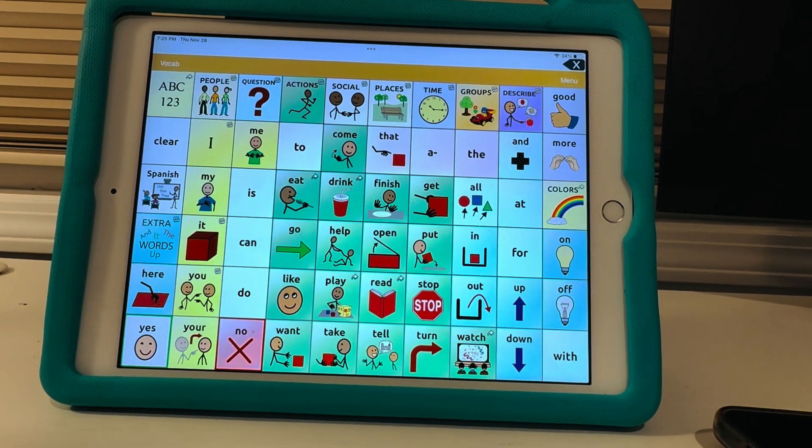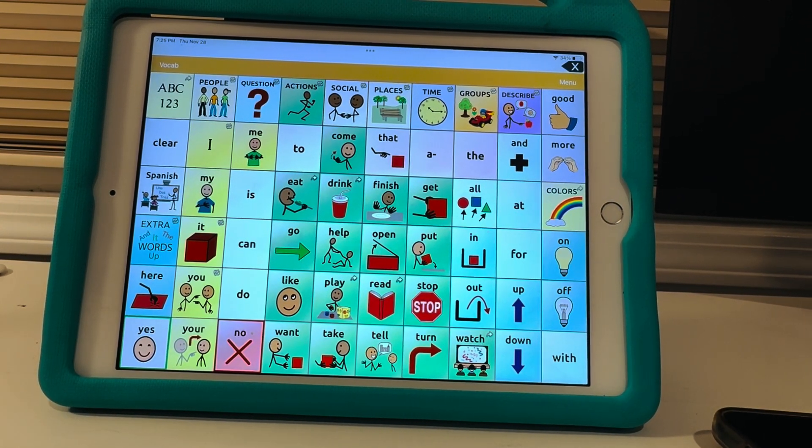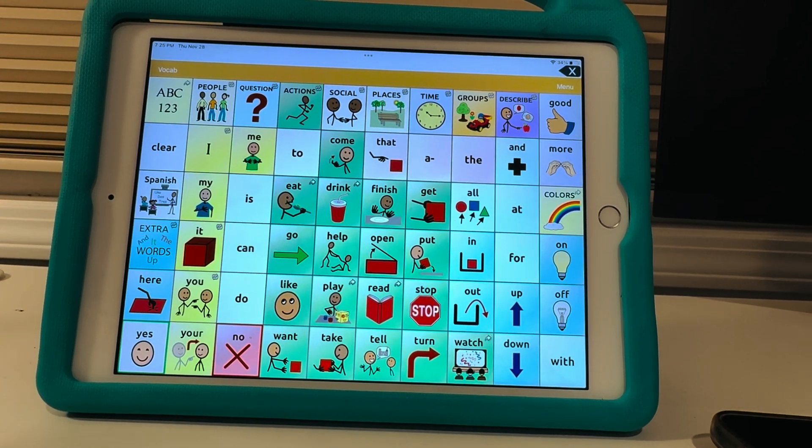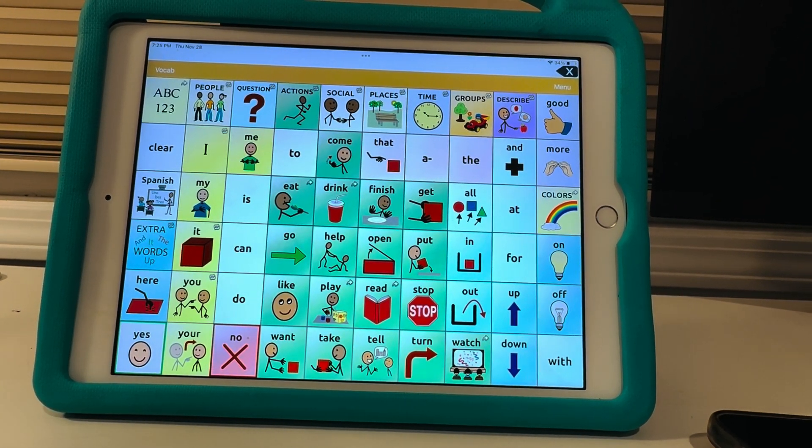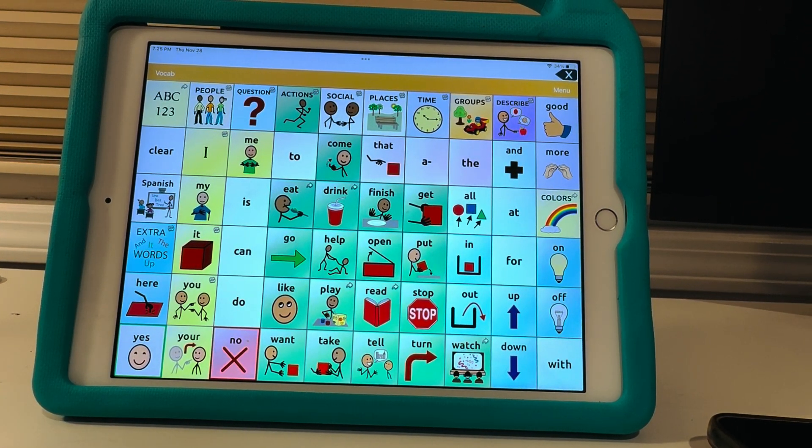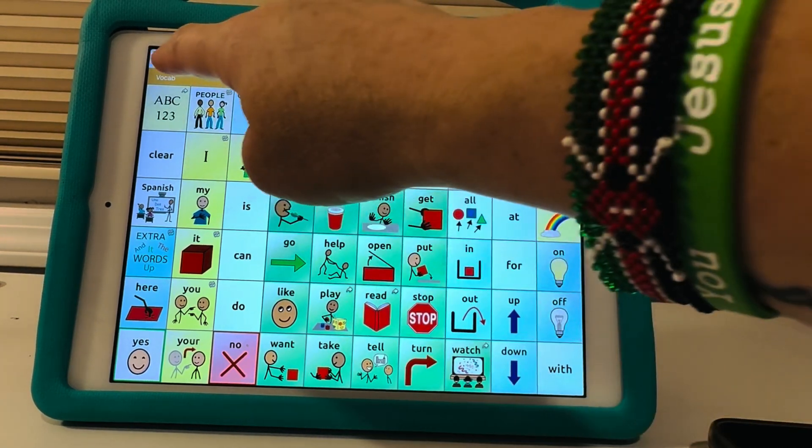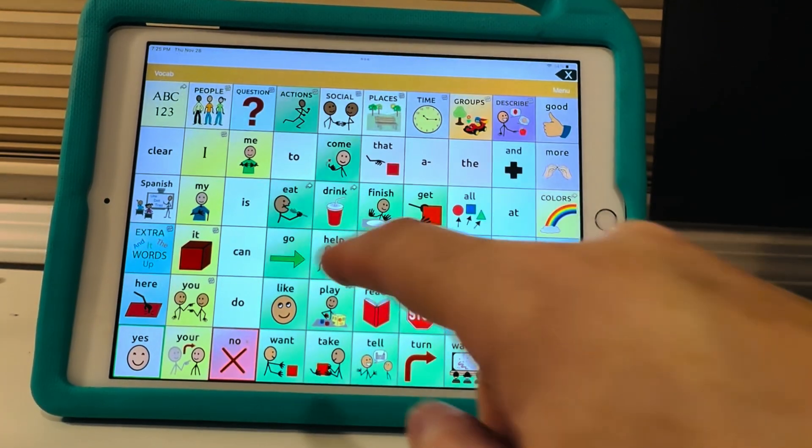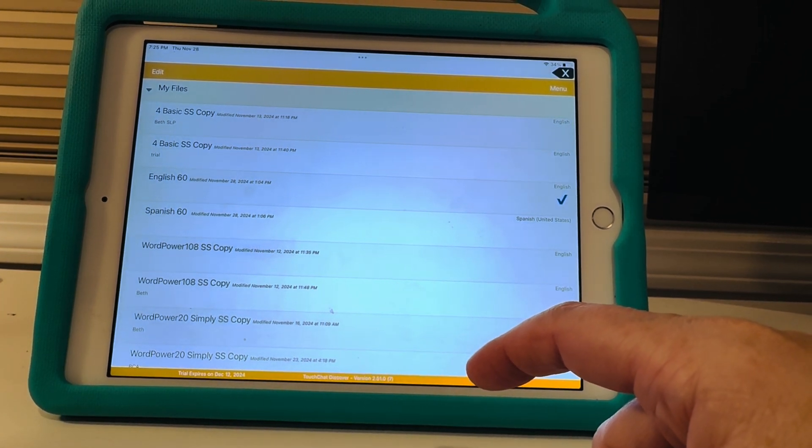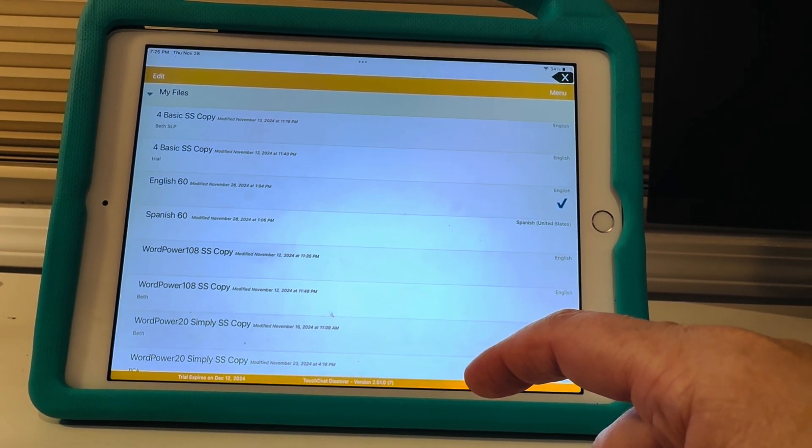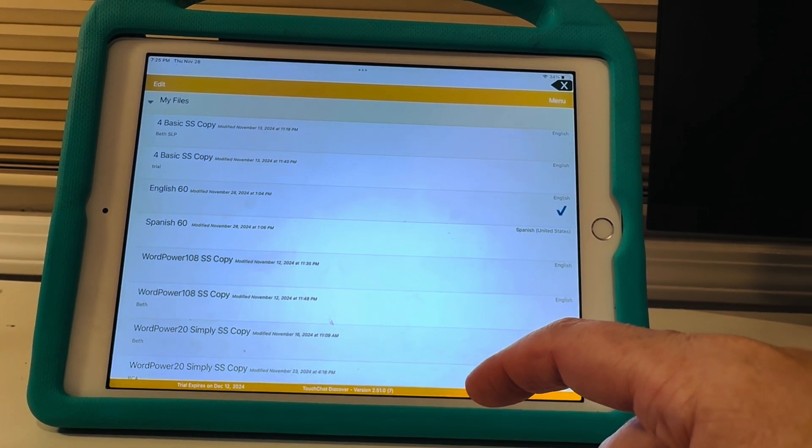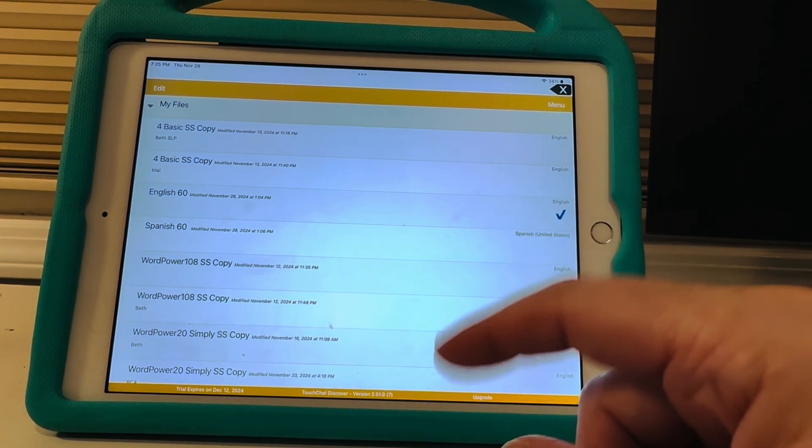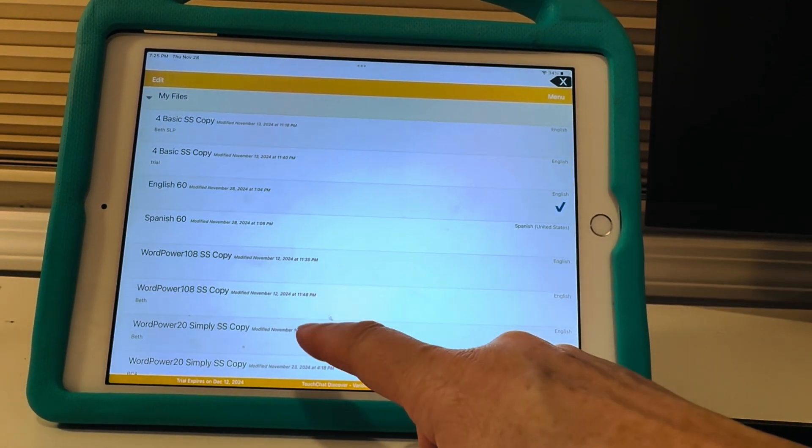Hey we are back and right now I am going to show you guys how to back up your TouchChat profile to another device. There's a few different ways to do it. I'm just gonna go back to vocab. You can do it through iTunes, through airdrop, through email, through Google Drive, other drives. Right now I'm gonna show you how to airdrop it.